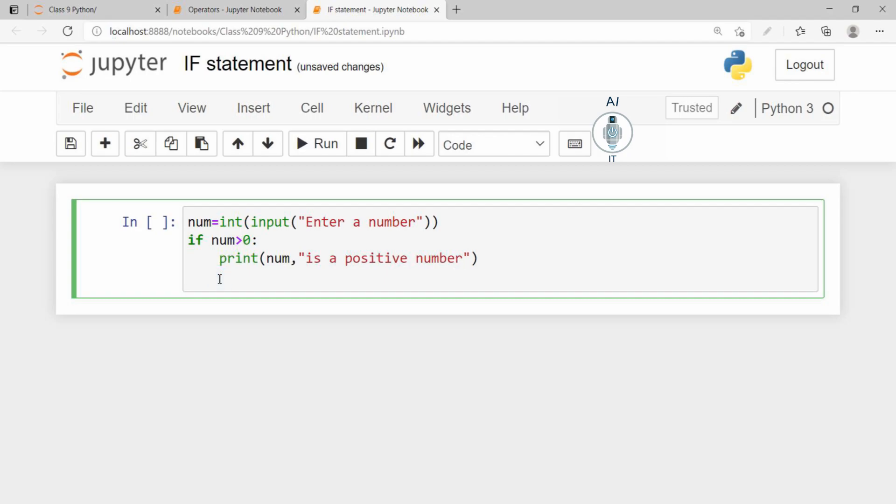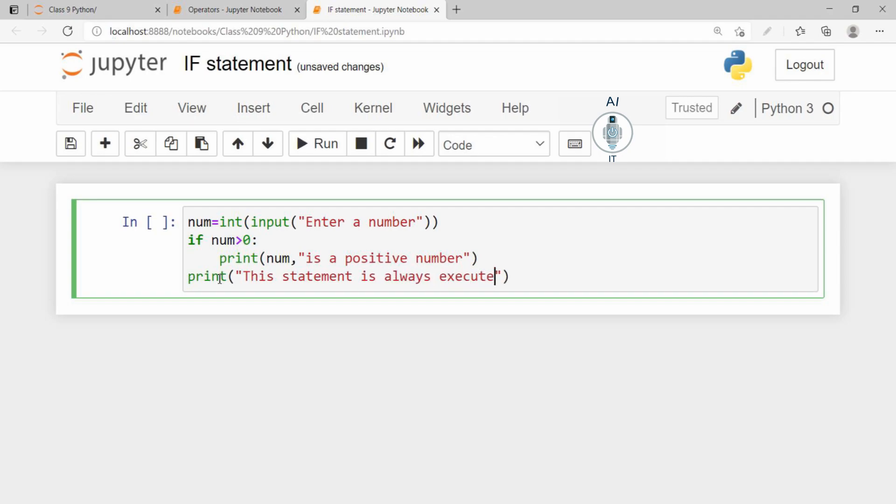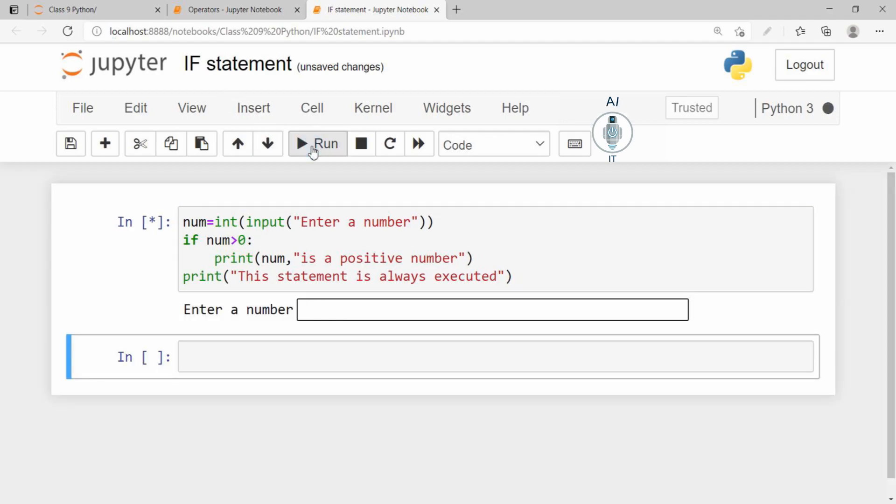I can give another statement outside, which will be the statement that will always run. So print, this statement is always executed. Now let me run this program. It is asking me for a number. I am typing 3.